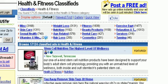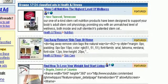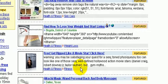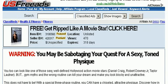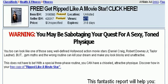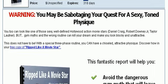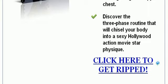So if you have a weight loss ebook or a book about vitamins, you could advertise here. Here's a good ad: 'Free — Get Ripped Like a Movie Star, Click Here.' This ad has gotten about 475 views. The headline says 'Warning: You May Be Sabotaging Your Quest for a Sexy Tone Physique.' There's a link here — I'm assuming it's to a squeeze page since they're advertising a free product.